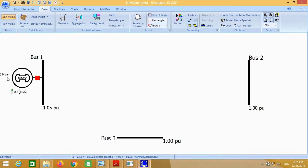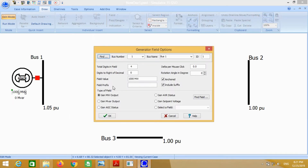You can see the values are in whole numbers. In order to get the values in decimal, just double click on it and change from 0 to 2.